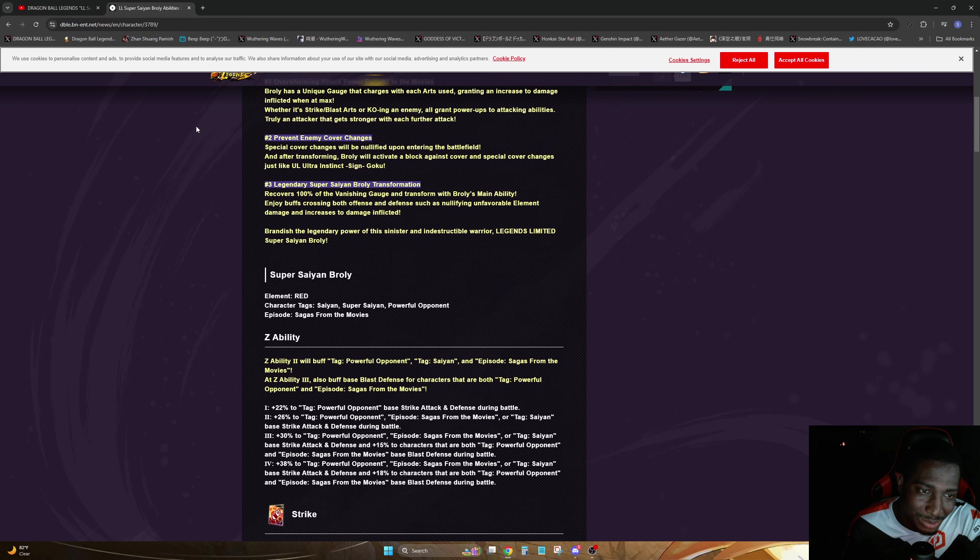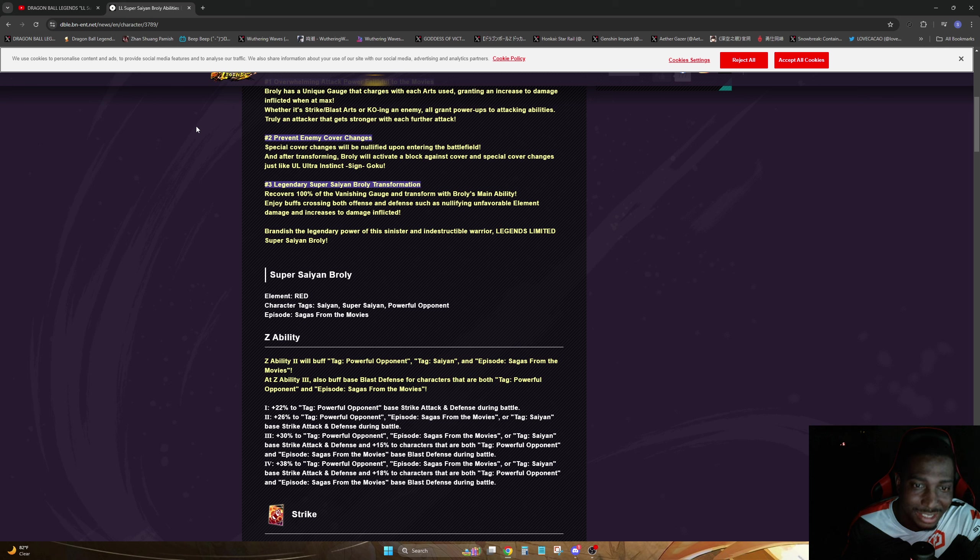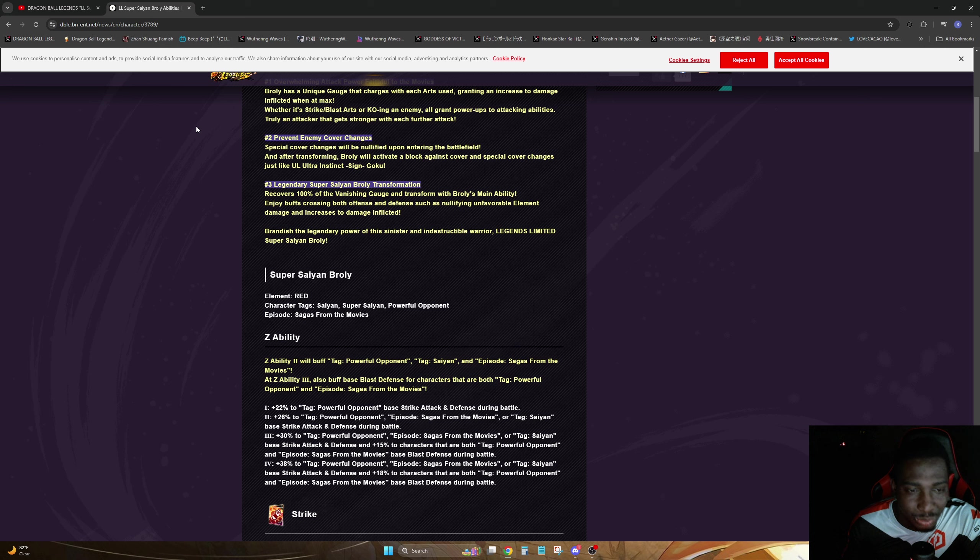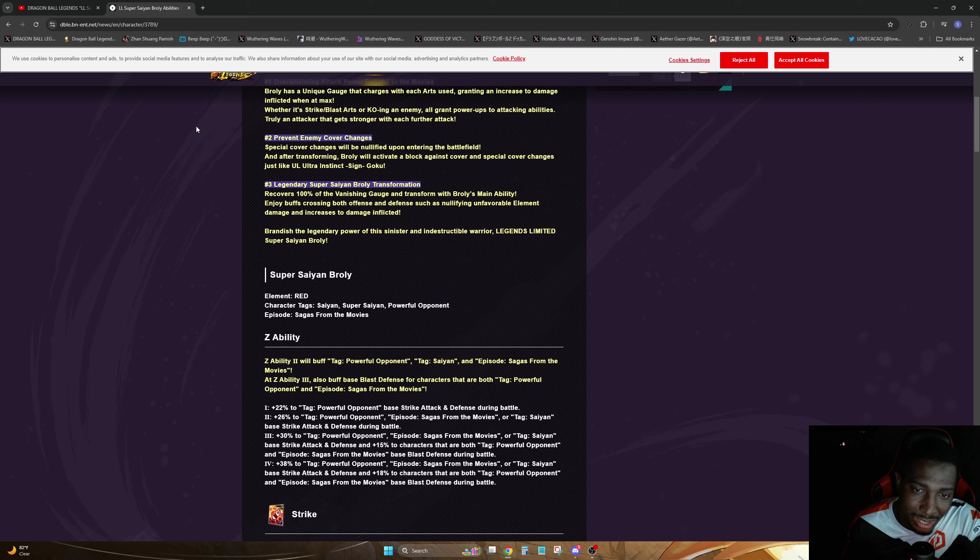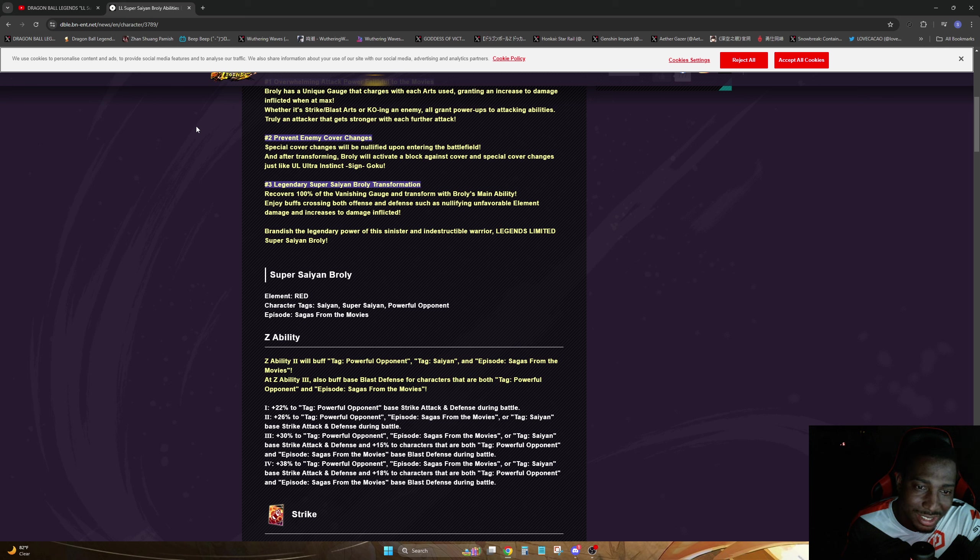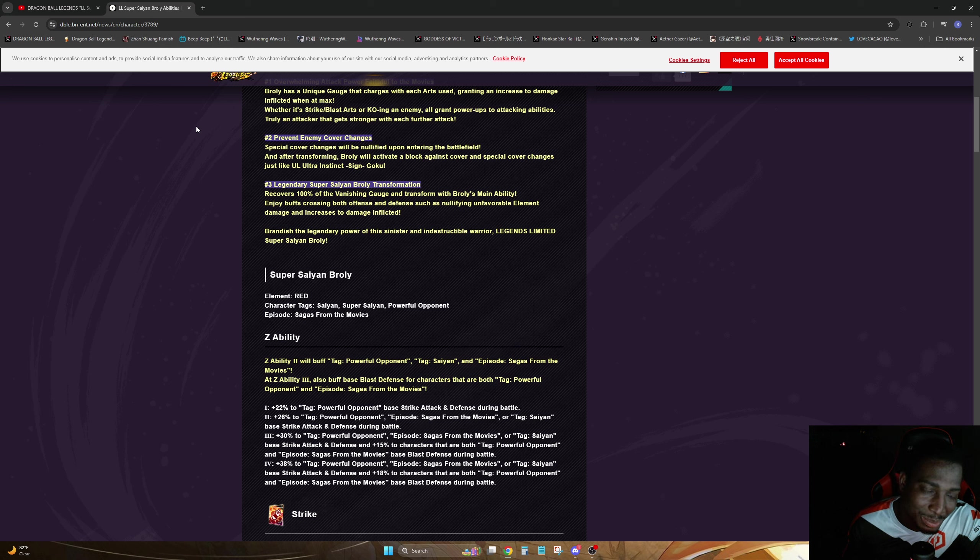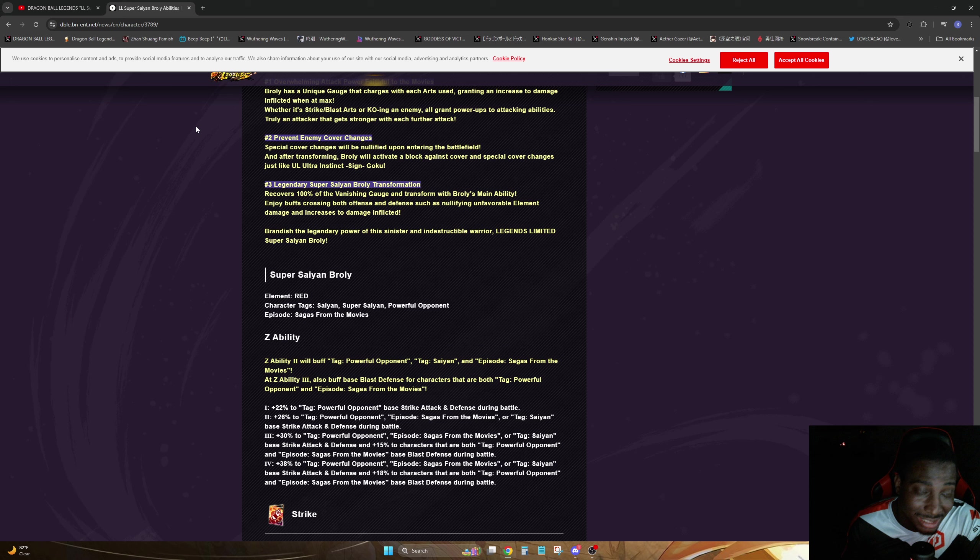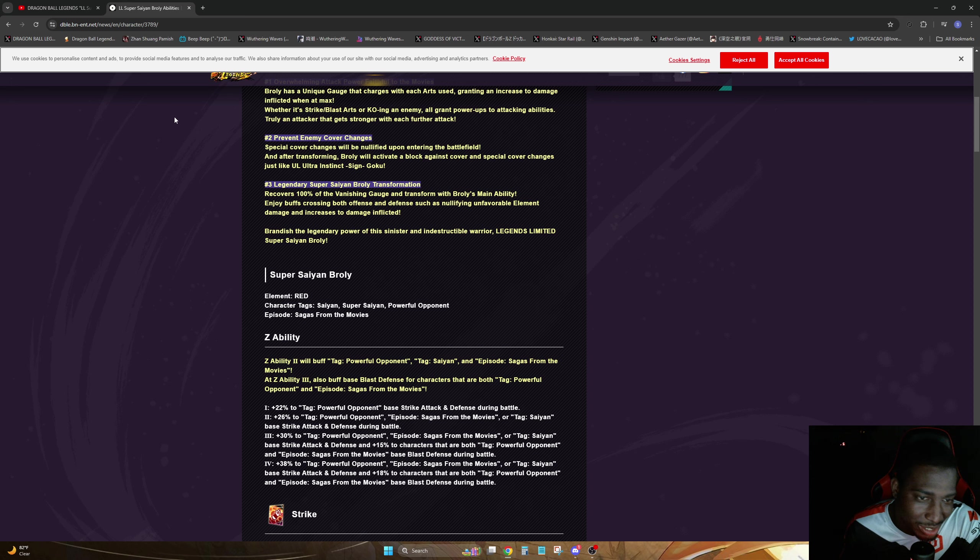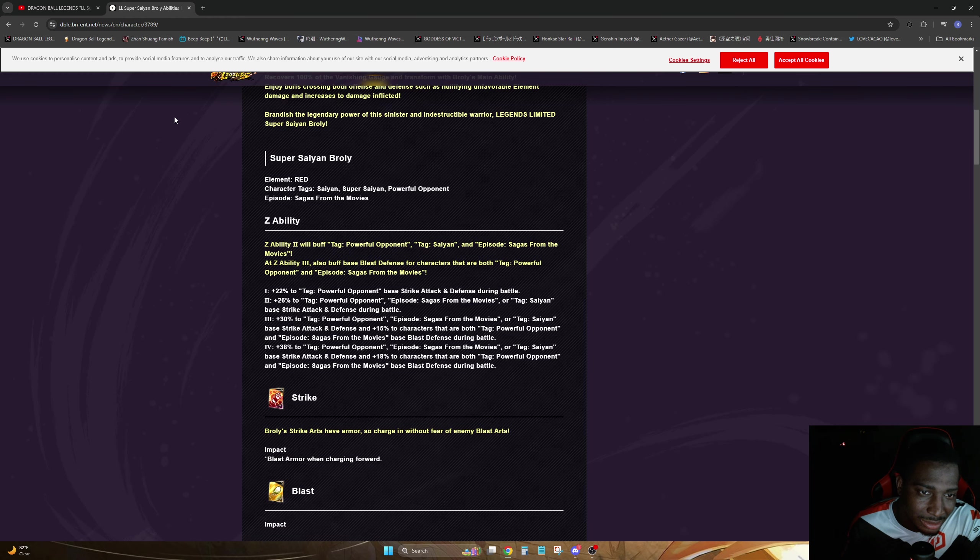We have three, Legendary Super Saiyan transformation. Recovers 100% of vanishing gauge and transforms with main ability. Enjoy buffs crossing both offense and defense such as nullified unfavorable element damage and increased damage inflicted. Brandish legendary power of this sinister and indescribable warrior, Legends Limited Super Saiyan Broly. Y'all better change that name to Legends Limited Legendary Super Saiyan Broly.